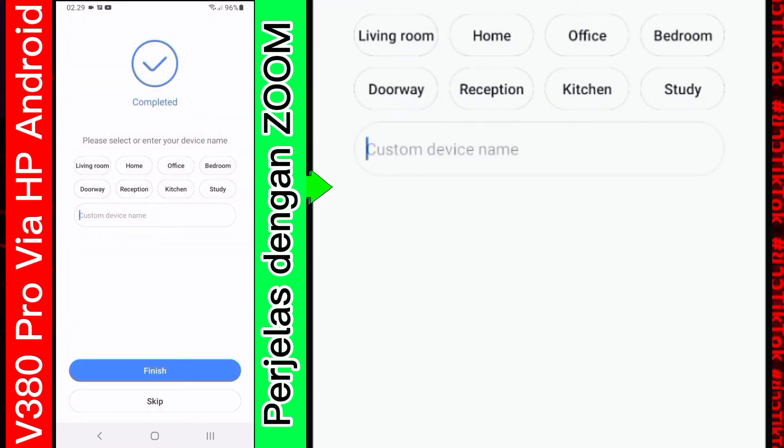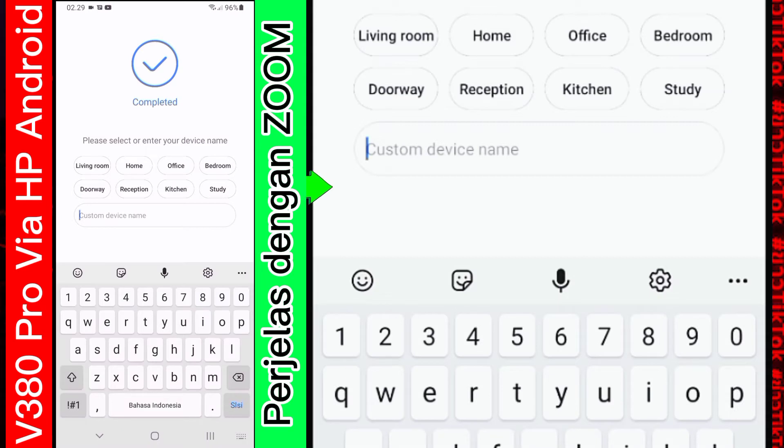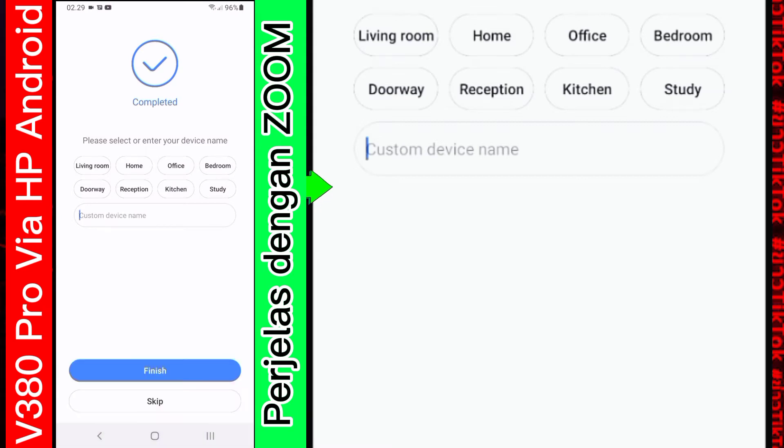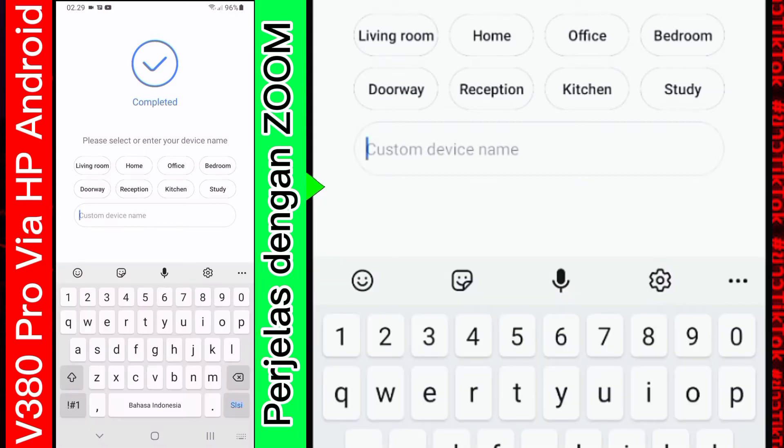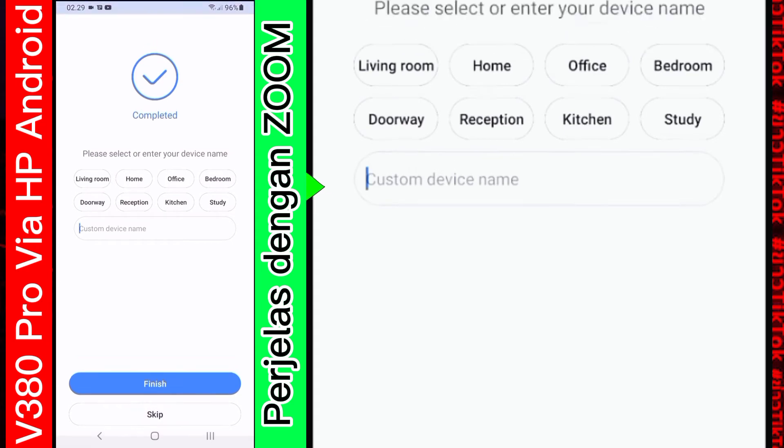Nah. Di bagian ini. Proses sebenarnya. Untuk memasukkan kamera sudah selesai. Kita tinggal mengasih nama. Kita kasih nama apa. Atau kita Skype saja. Juga bisa. Nanti bisa kalian kasih nama. Suka-suka kalian saja. Namanya apa. Itu. Nanti kalian isi sendiri. Karena ini hanya sebagai sampel. Saya Skype dulu saja.